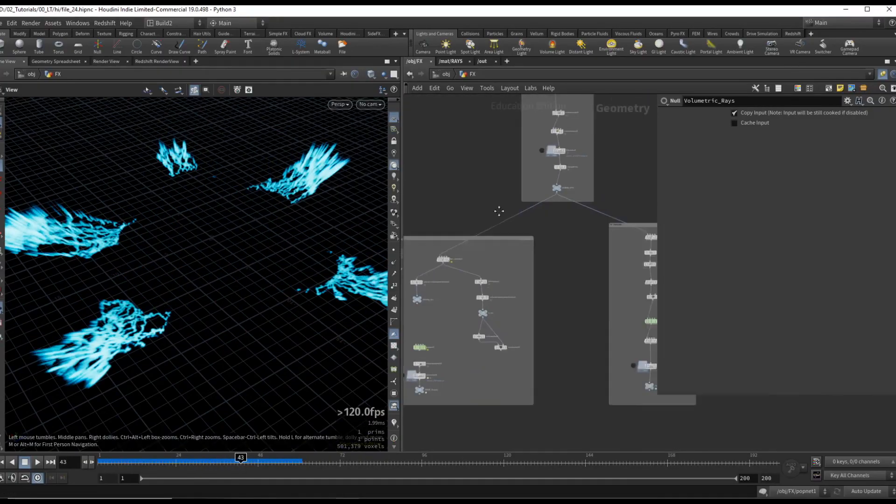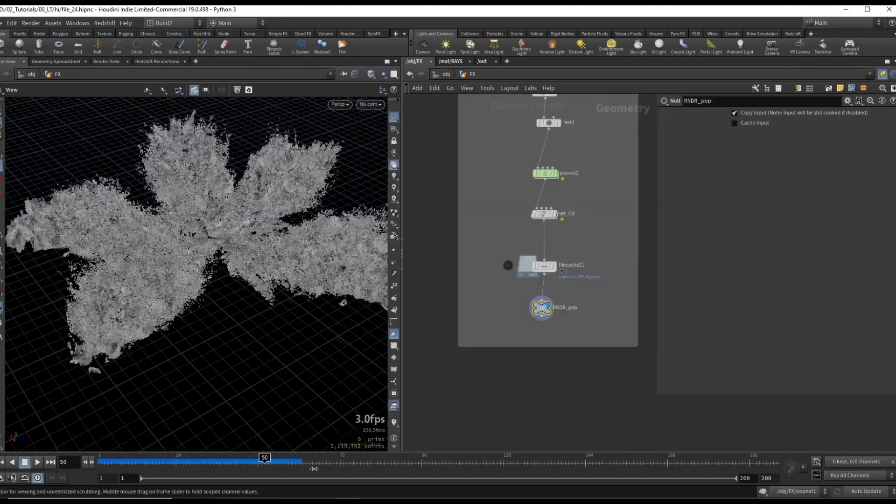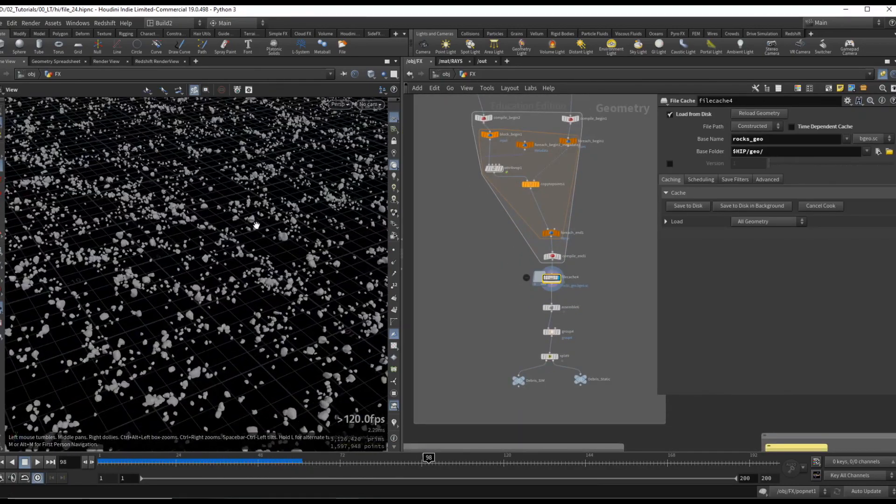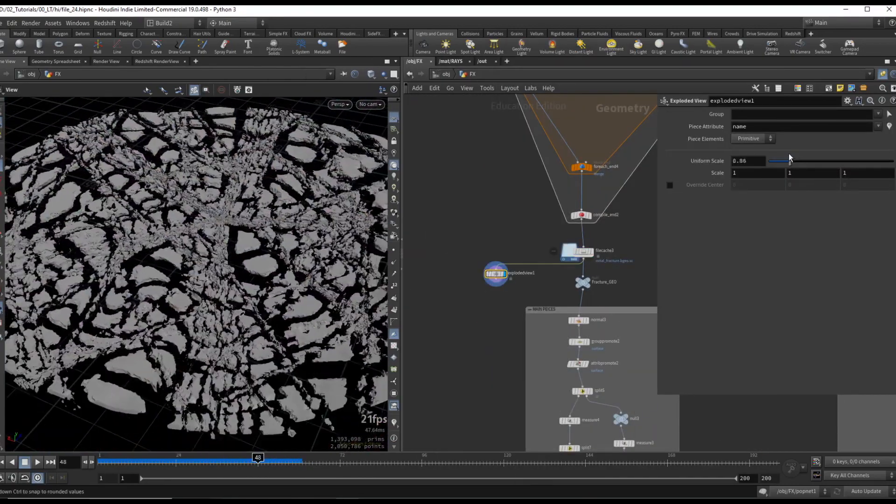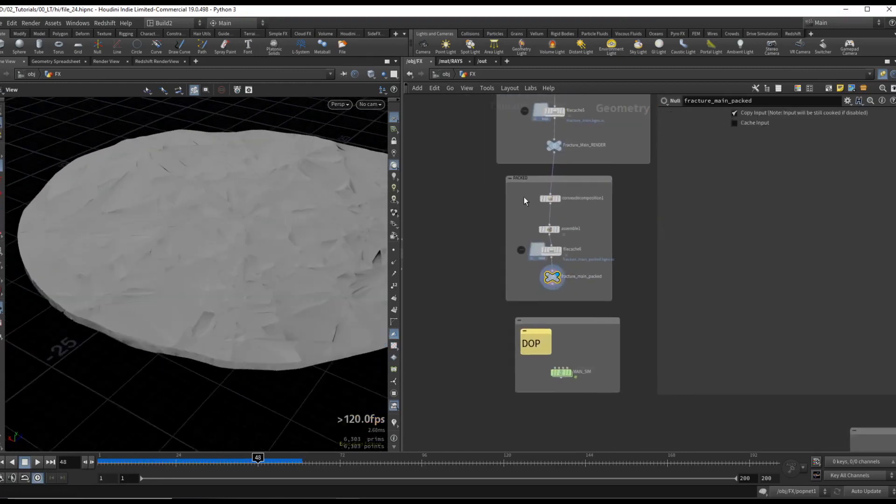Welcome to Advanced Destruction Series, Landing Strike. We will be creating this entire scene in Houdini from scratch, including all the effects, geometry, and compositing.